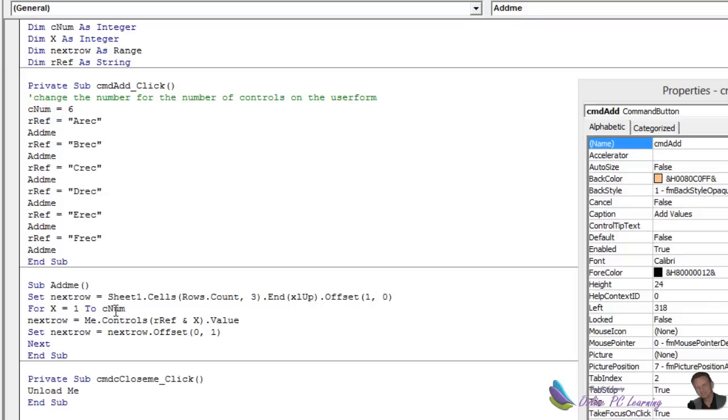So it's ever so simple. And the key is that we're just looping through and we're assigning a variable for x equals 1 to c-num, and c-num up here is 6. So we've got 6 controls in each row, and then we just loop through the row.